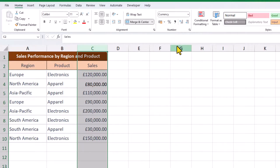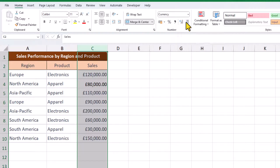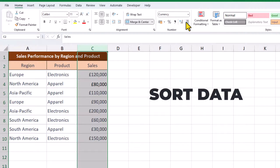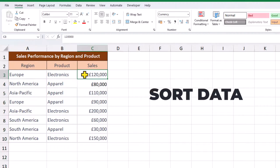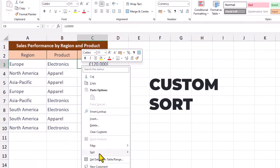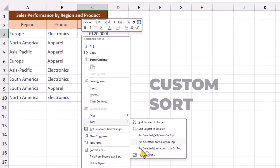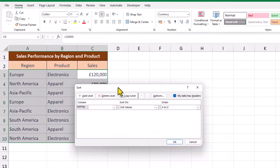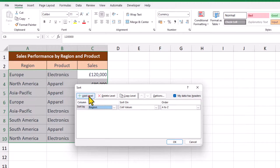These two buttons allow us to increase or decrease the decimal places. Sometimes it helps to sort our data in a logical order, which will enhance the visual flow of our charts. We'll do a custom sort, which allows us to sort by more than one column. The first column will be the region and then we'll sort by the product column.